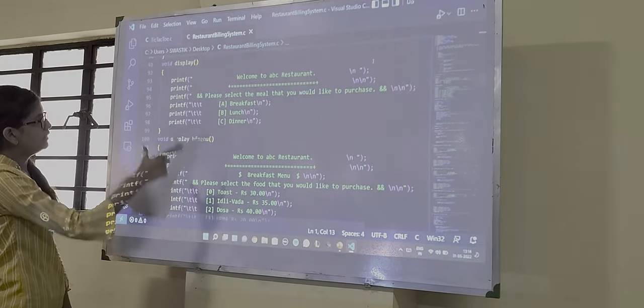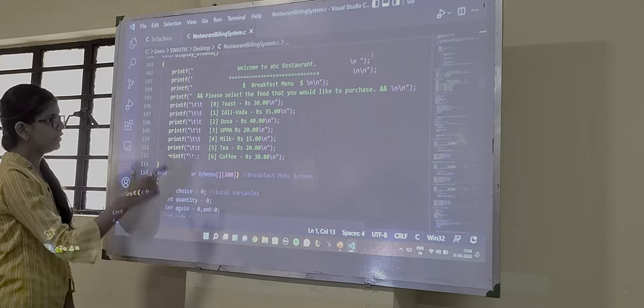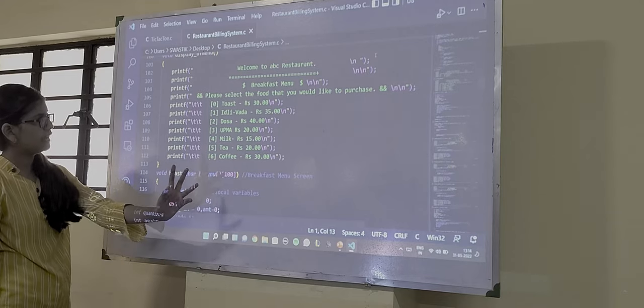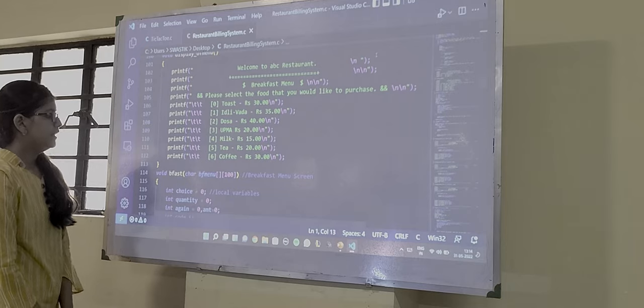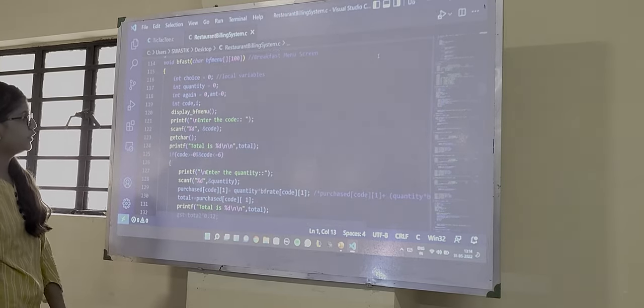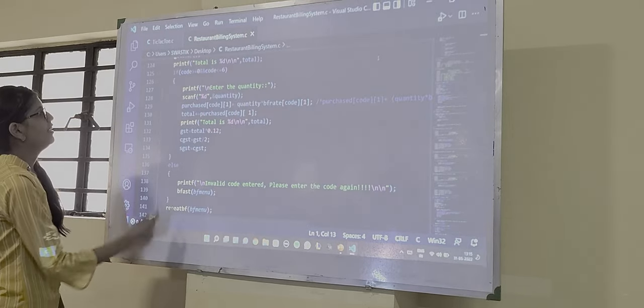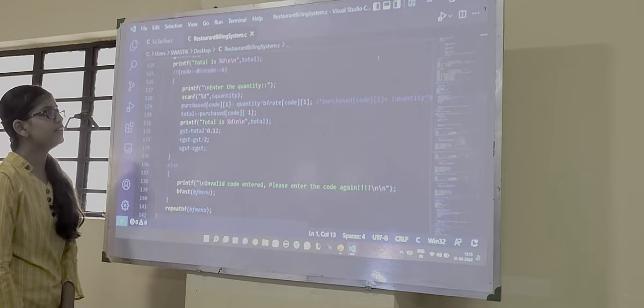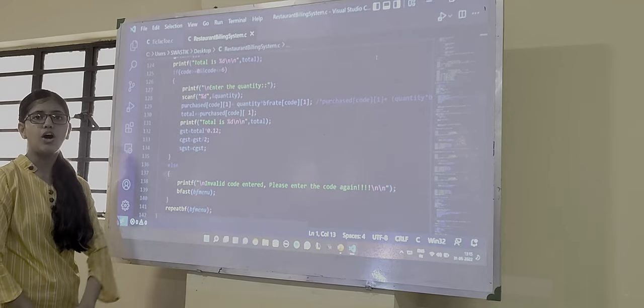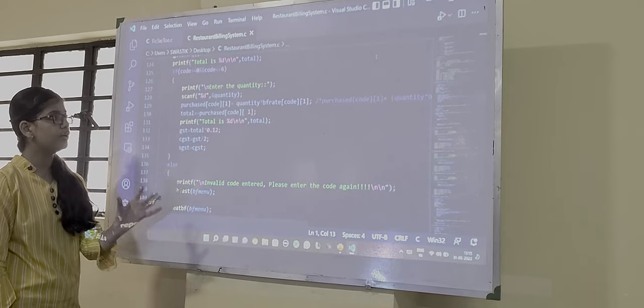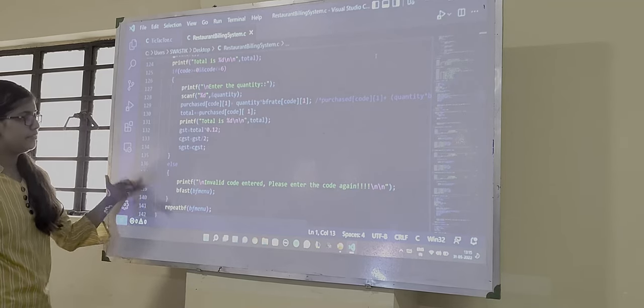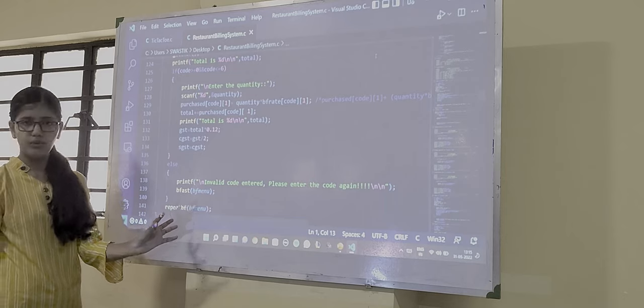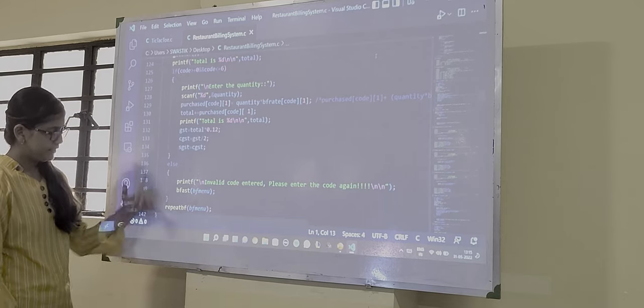Then in the menu we have all the things which we have declared using the printf function. Then we are also taking the input for the quantity, how much quantity we want to order in our meal. Then there is another error statement which we have used for incorrect code.